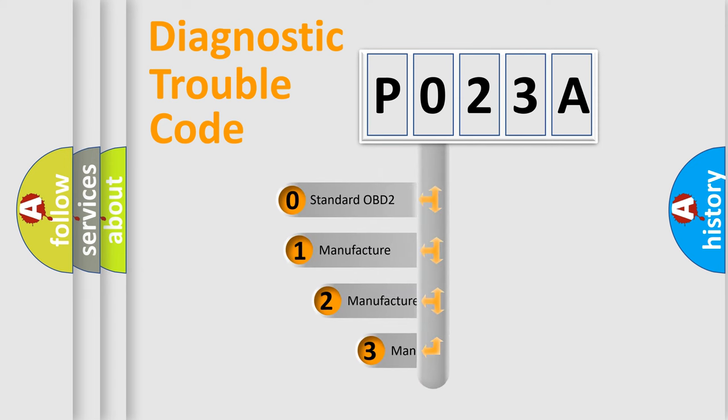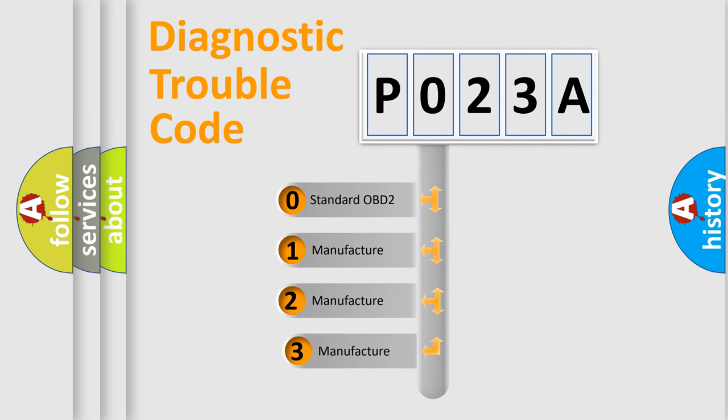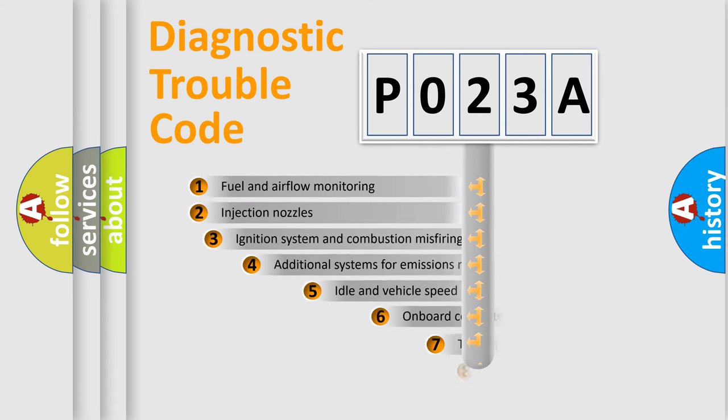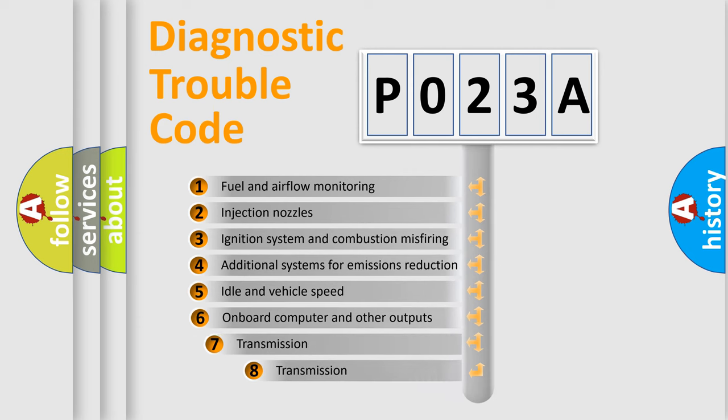If the second character is expressed as zero, it is a standardized error. In the case of numbers 1, 2, or 3, it is a manufacturer-specific error expression.